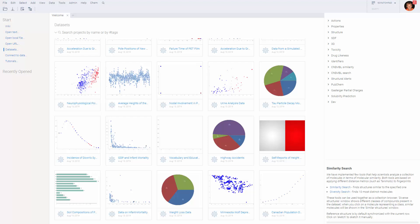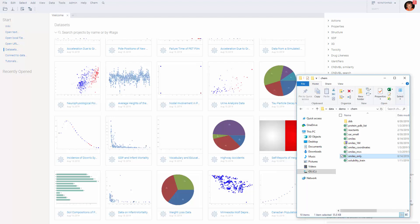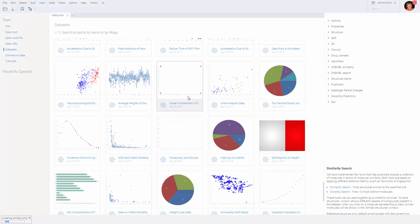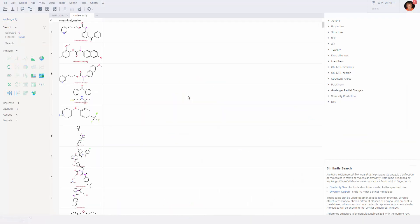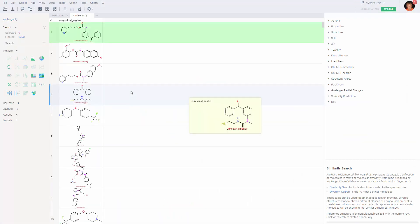In this video, we are going to learn how to use chemical similarity and diversity tools. Let's open our dataset first. It contains 1000 random molecules from the Campbell database.